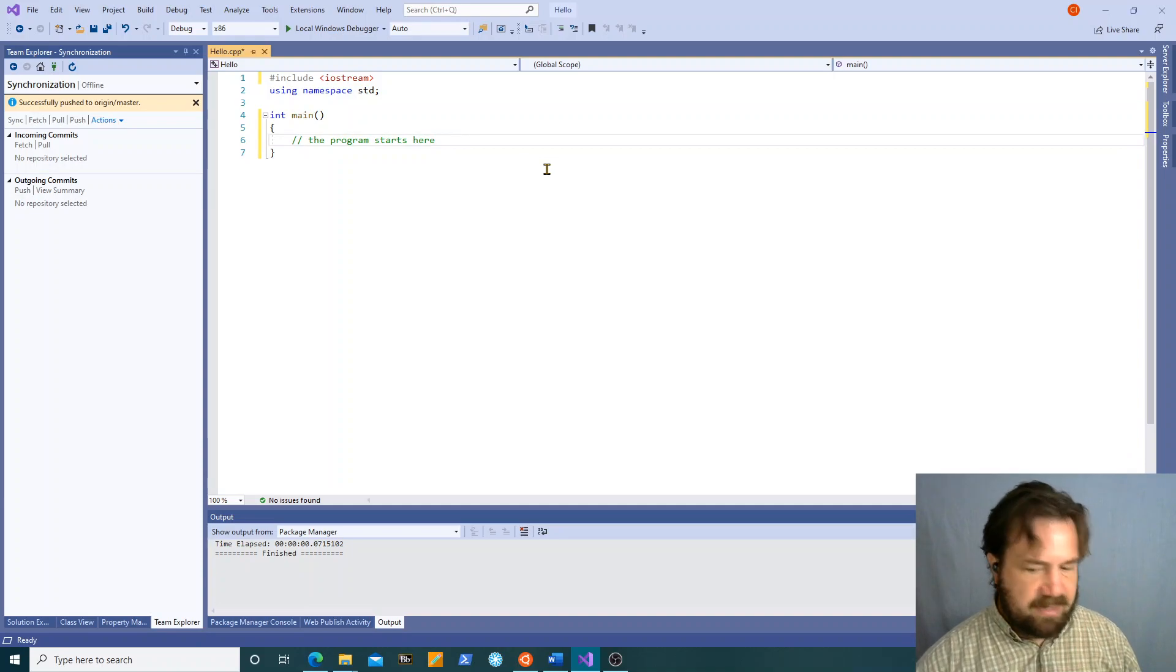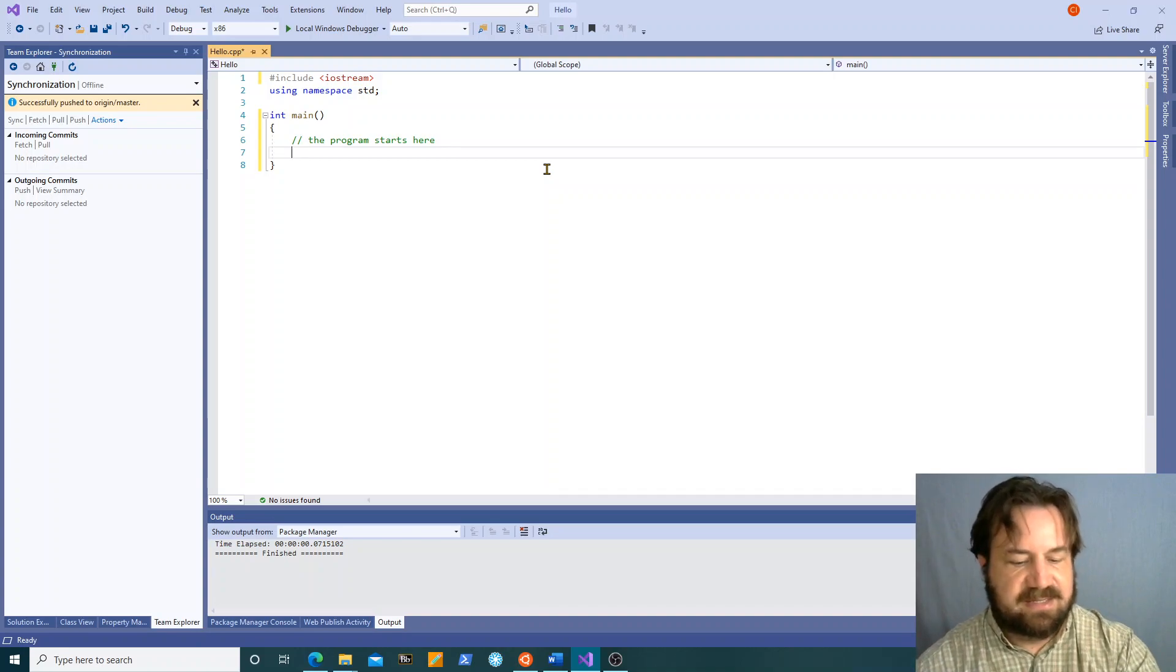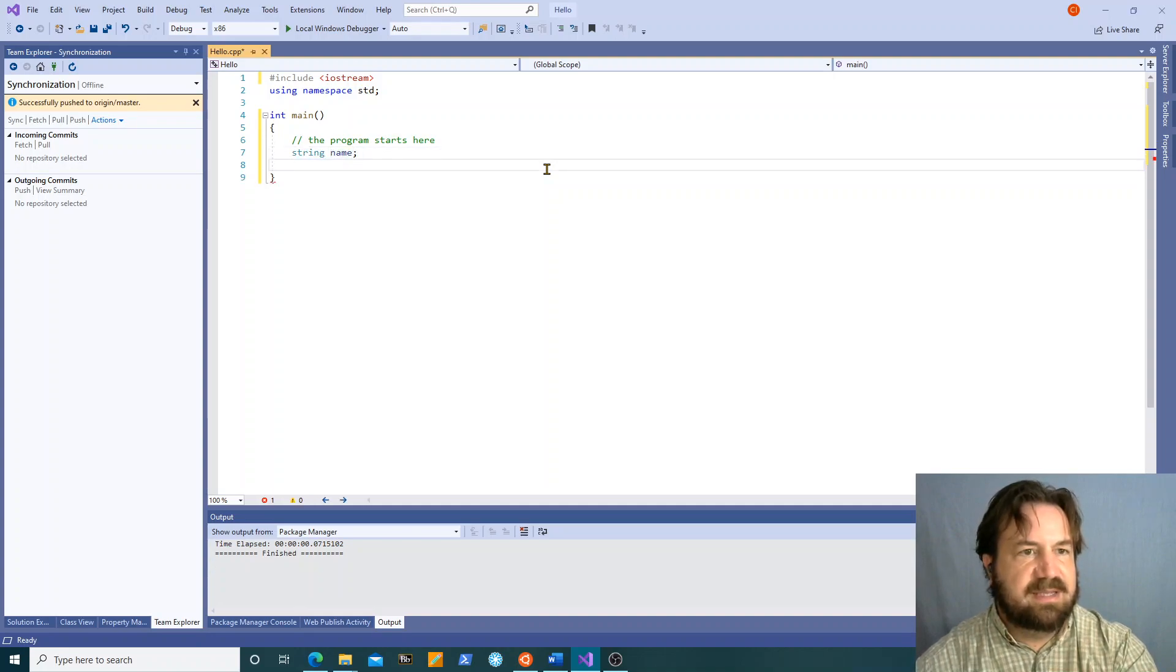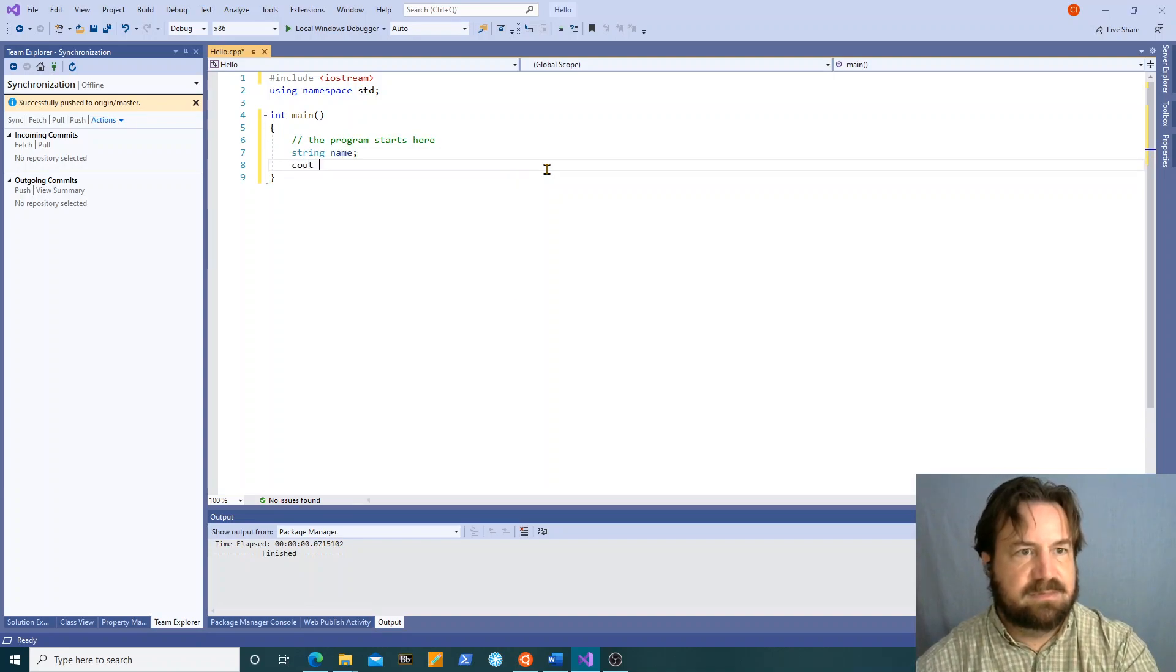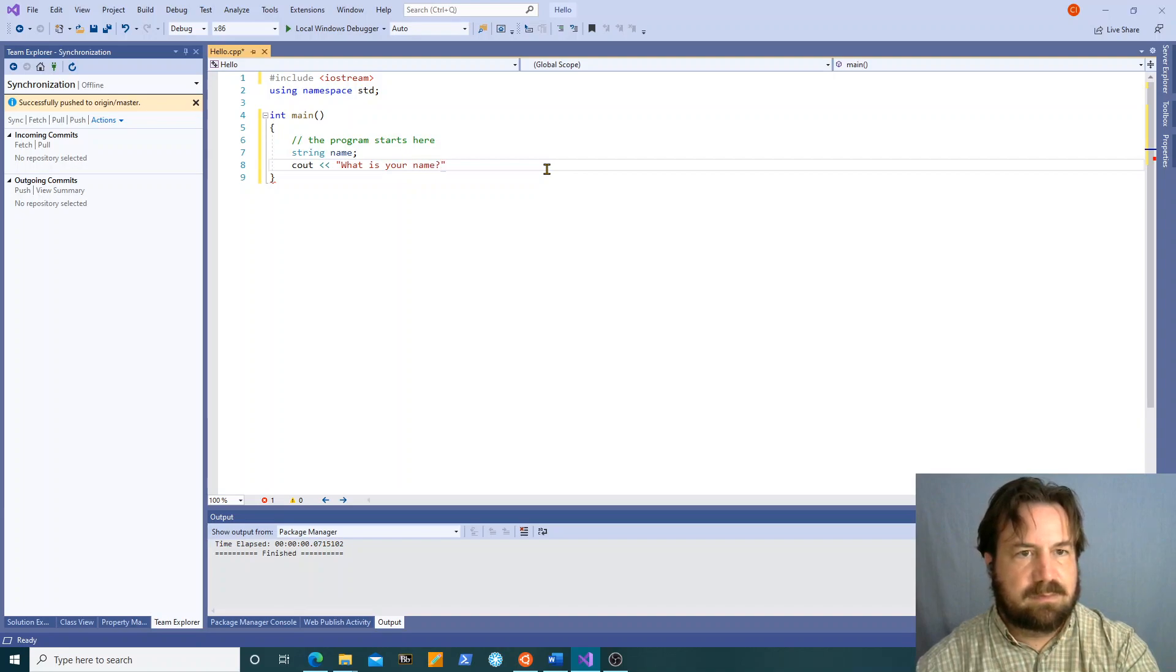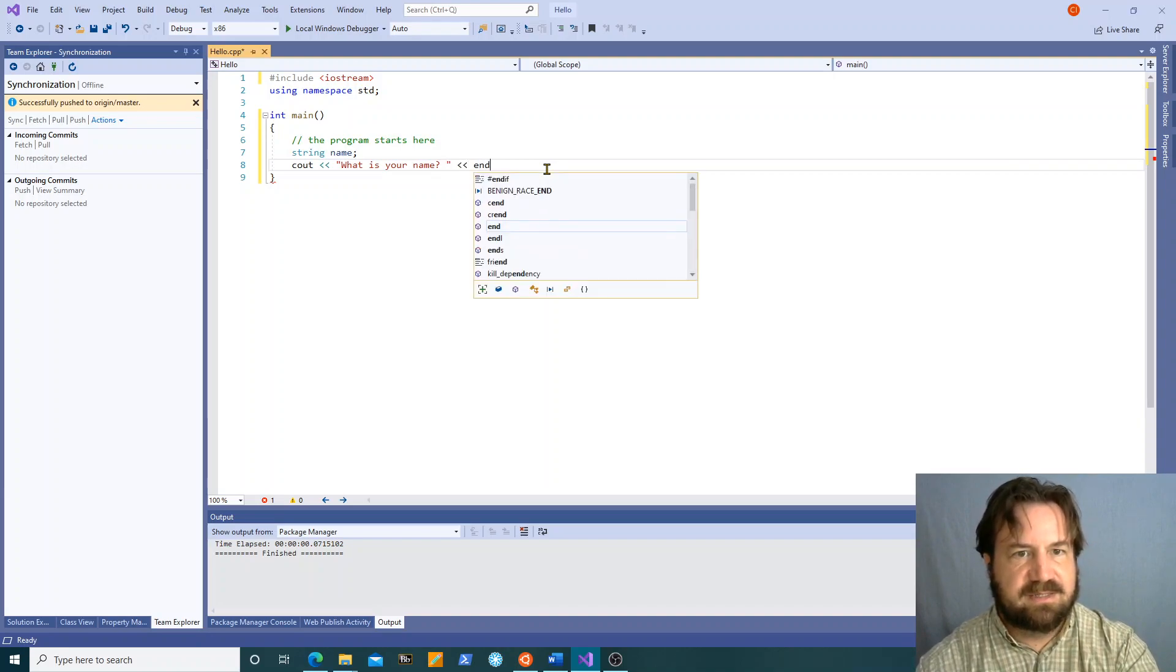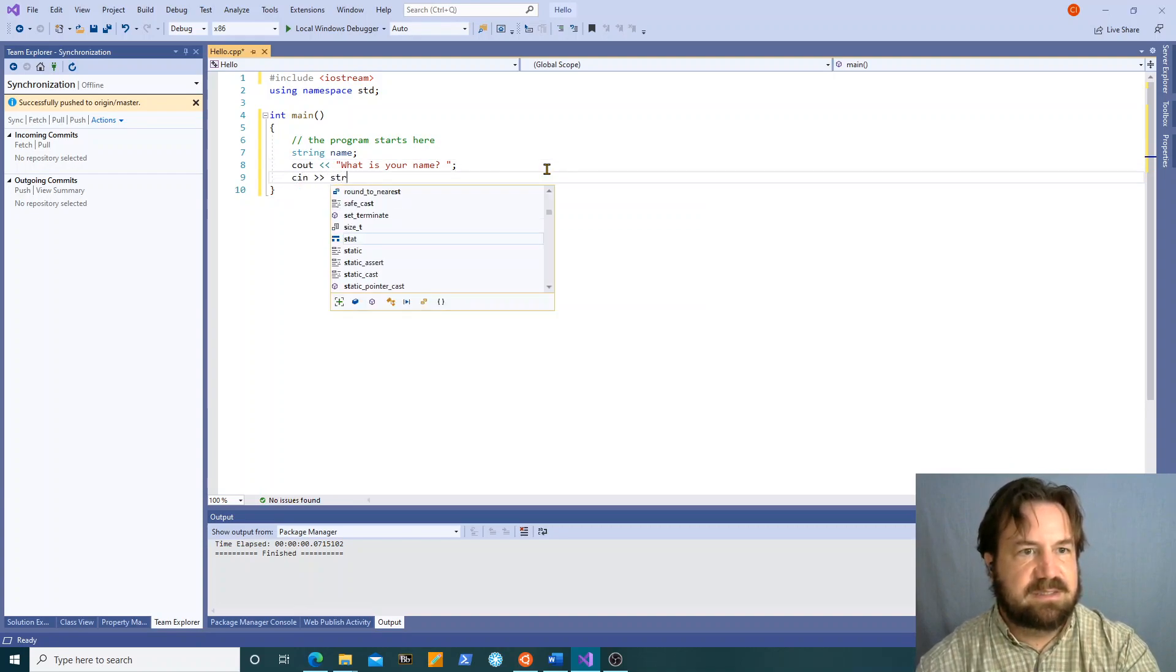Okay now first we're going to talk about input. So let's say we have string name. We want to read in someone's name. So we're going to give a prompt statement. What is your name? Leave a space after the question mark so that it looks nice. We're not going to put an end line there. We're just going to stop. We're going to cin name.